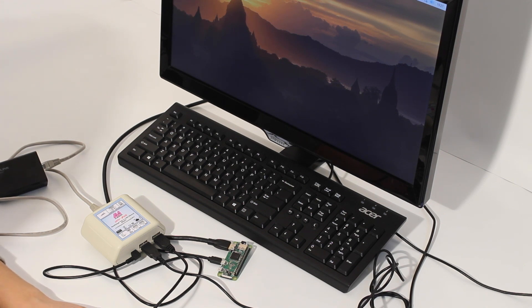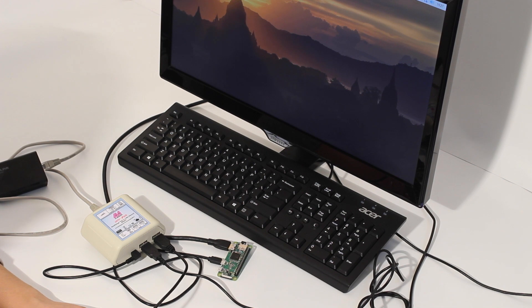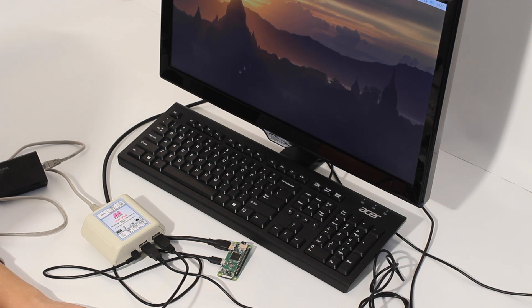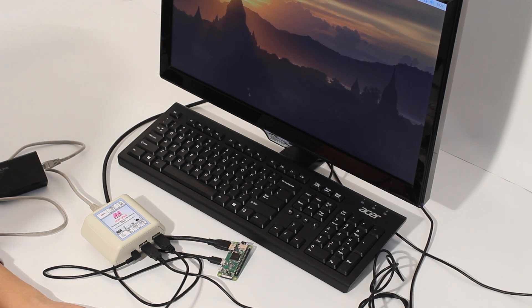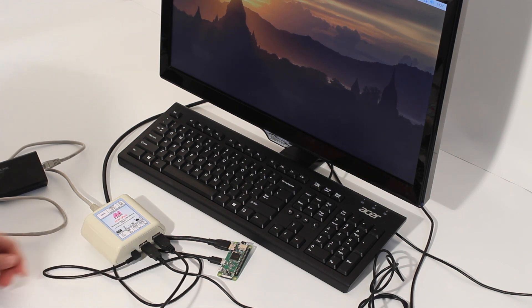So, first, what are we going to test? Let's see if the actual mouse is functional. Alright, we can see that the cursor is moving. Great.